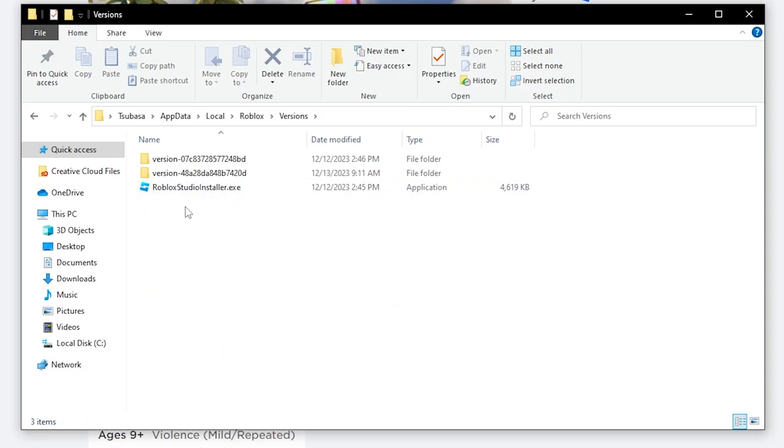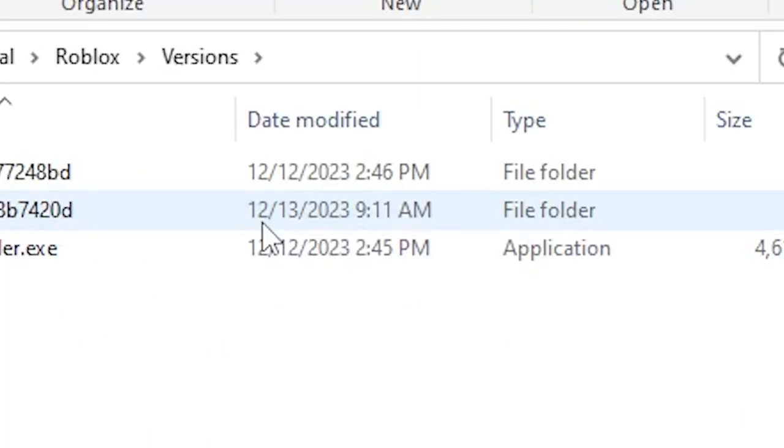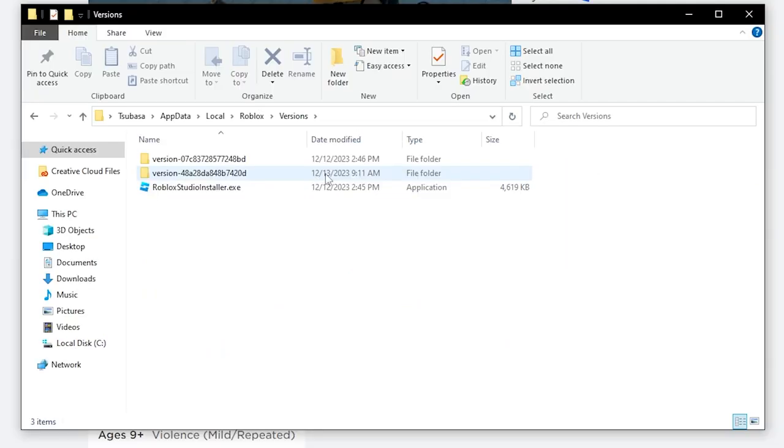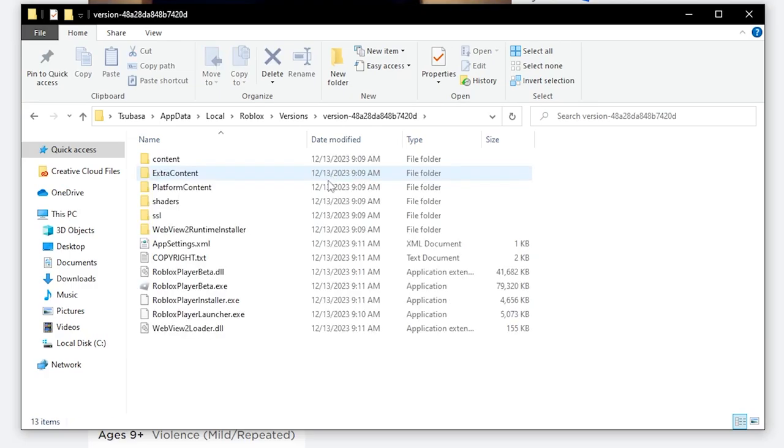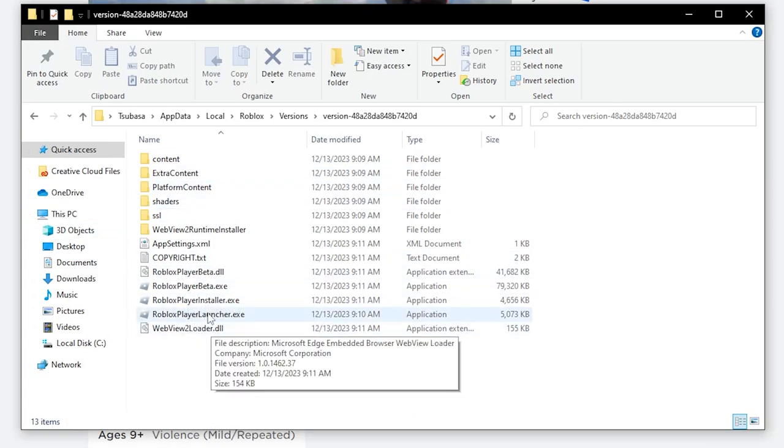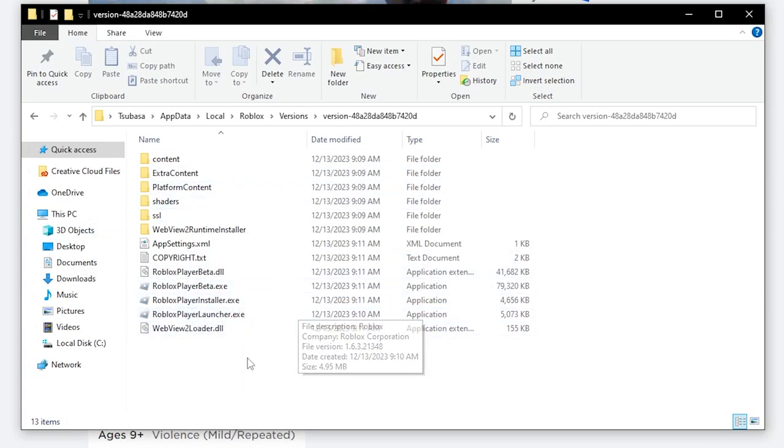Then you want to look for the most updated version. Today's December 13th, so you want to find the most updated version - that's this one right here. Once you find it, click on it. If your installation didn't finish all the way, this will make sure that it does.